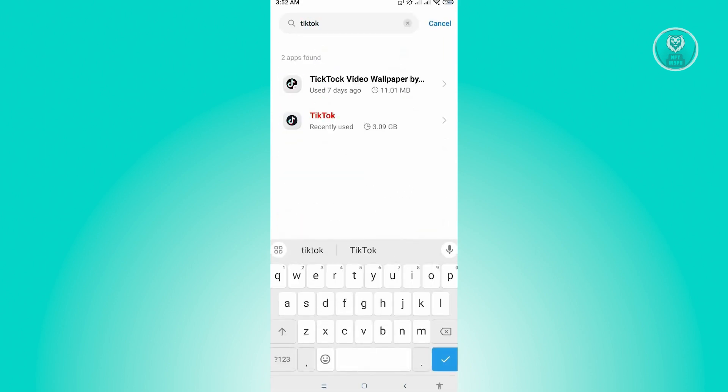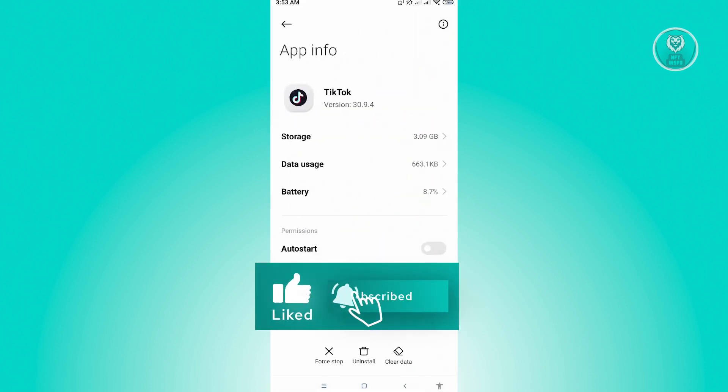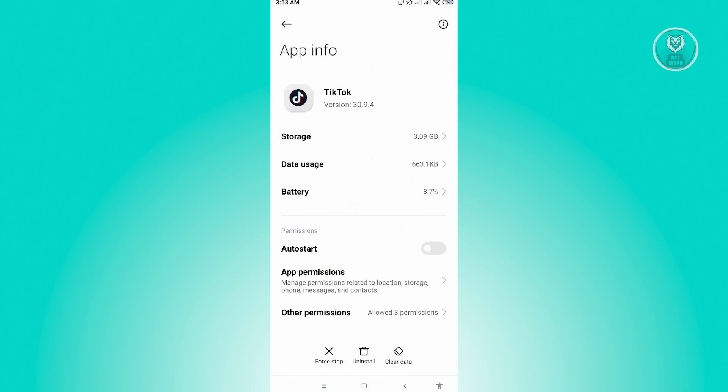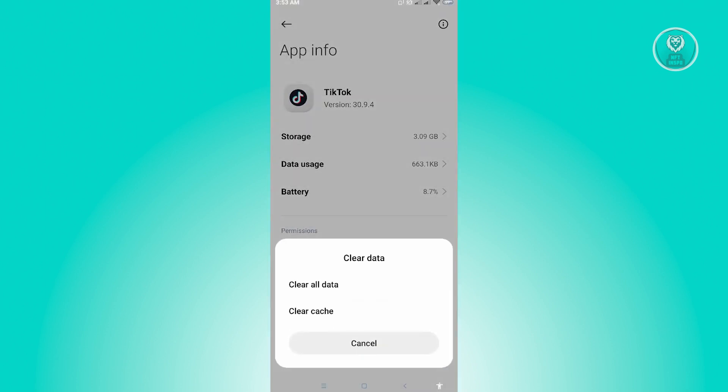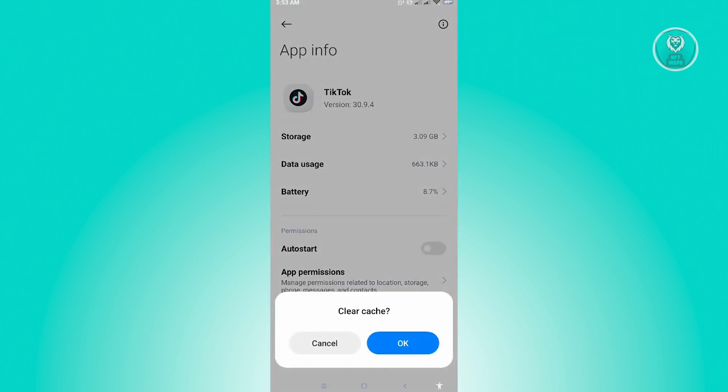Once you see TikTok, open up TikTok here. In here you want to press on the clear data that you see at the bottom right of your screen. Now here we want to clear cache. Just click on OK.